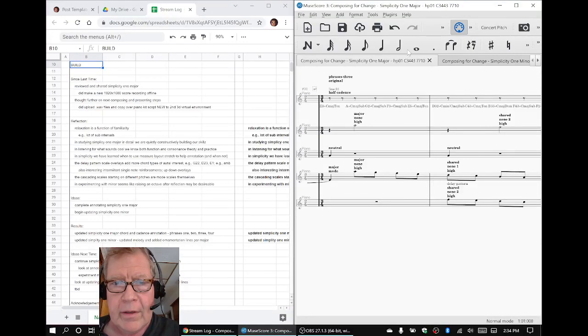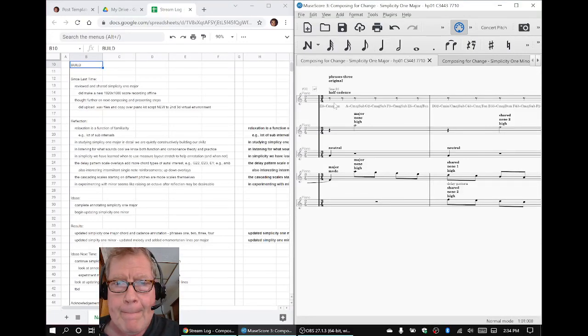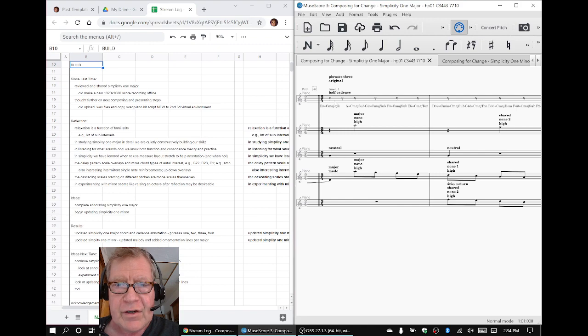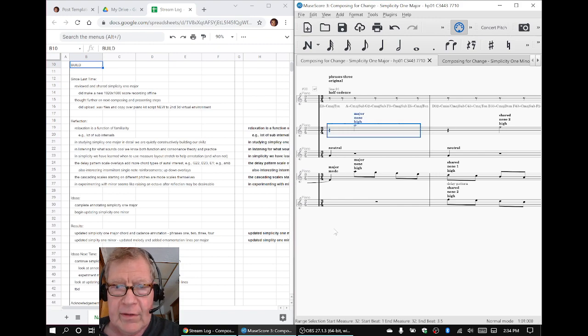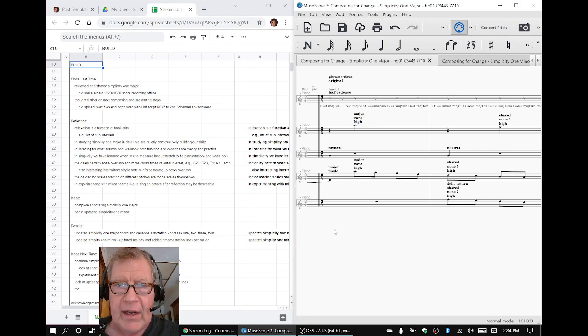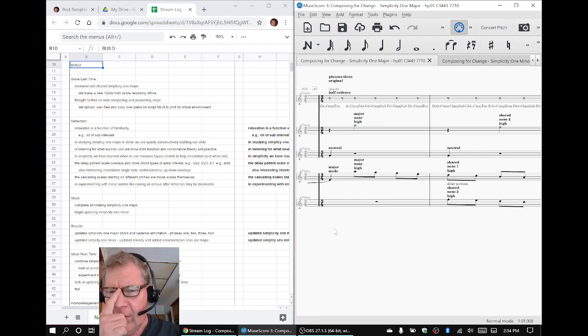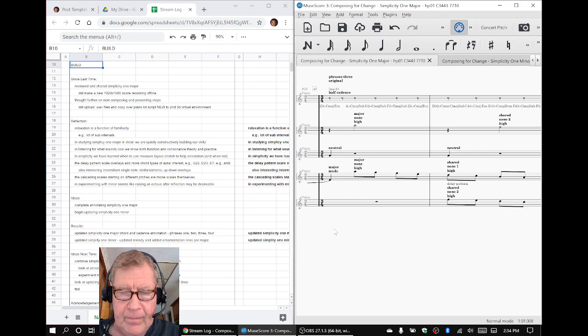This is what we want to show. Here is Simplicity 1 major with its ornamentation. This is Phrase 3.